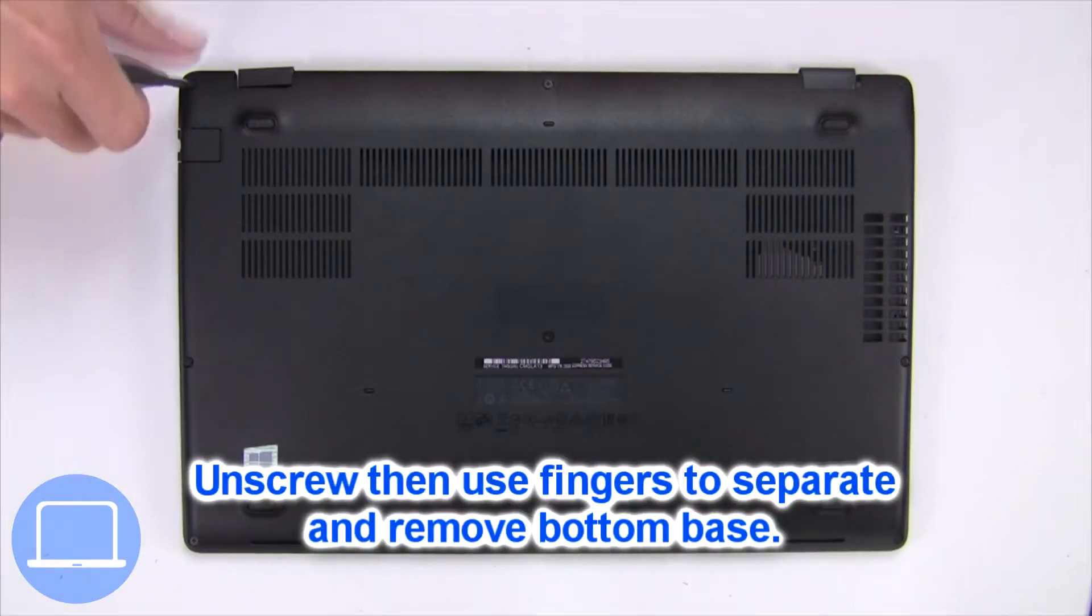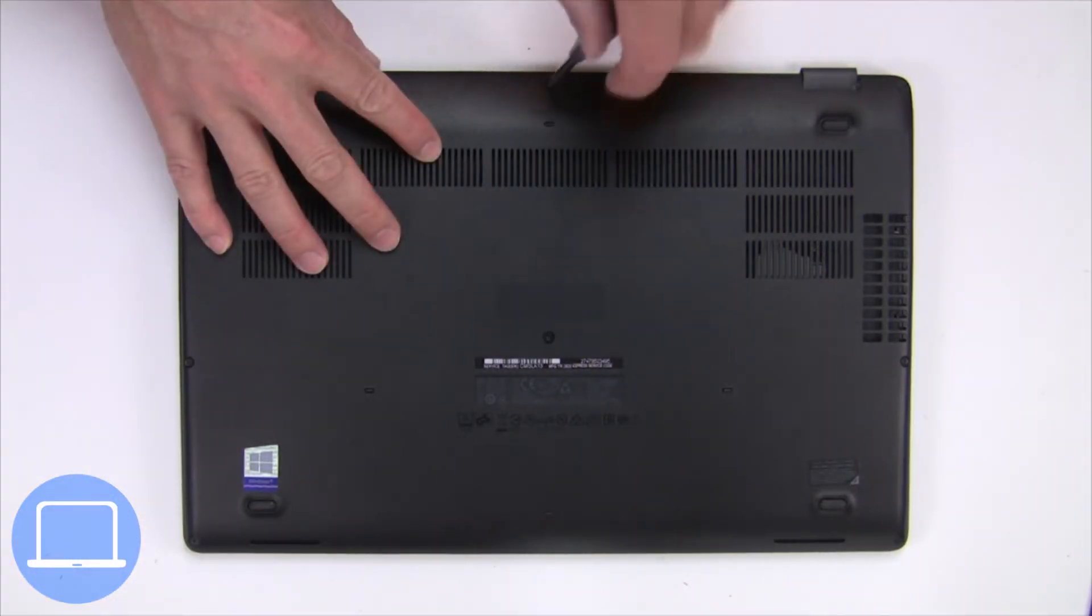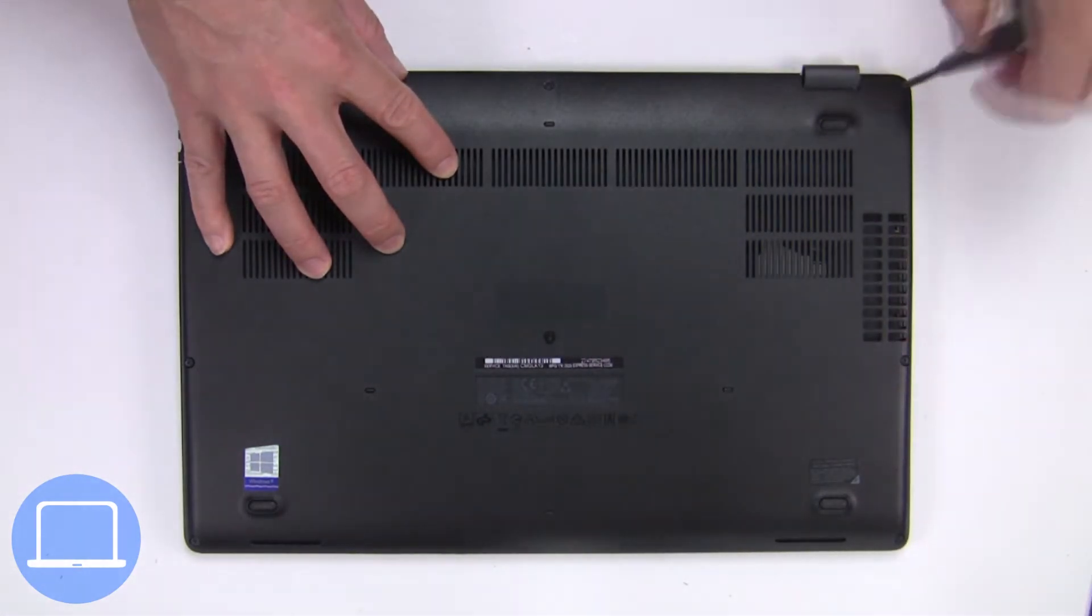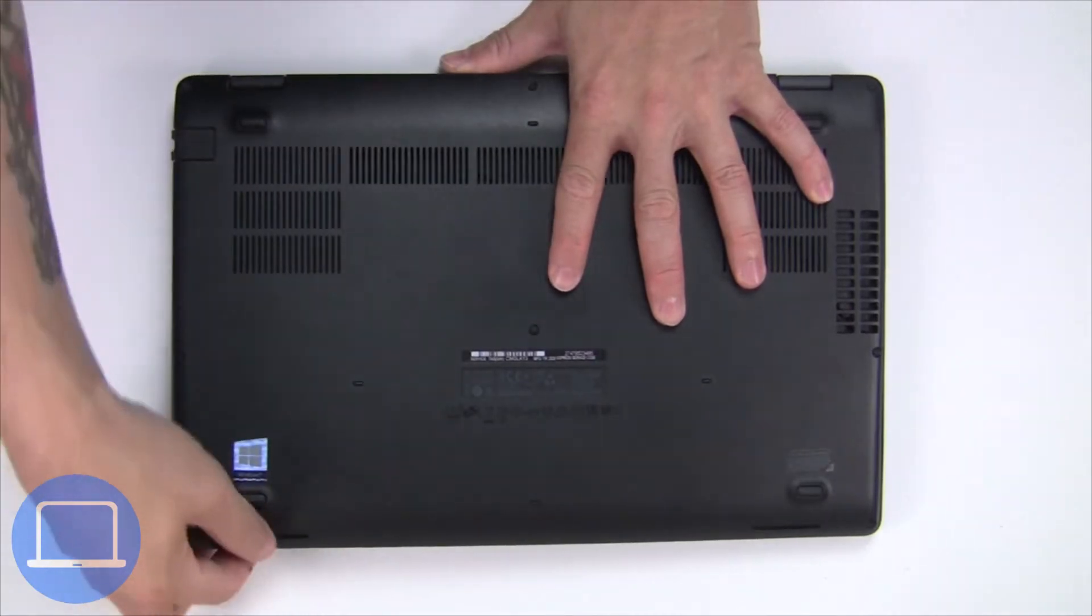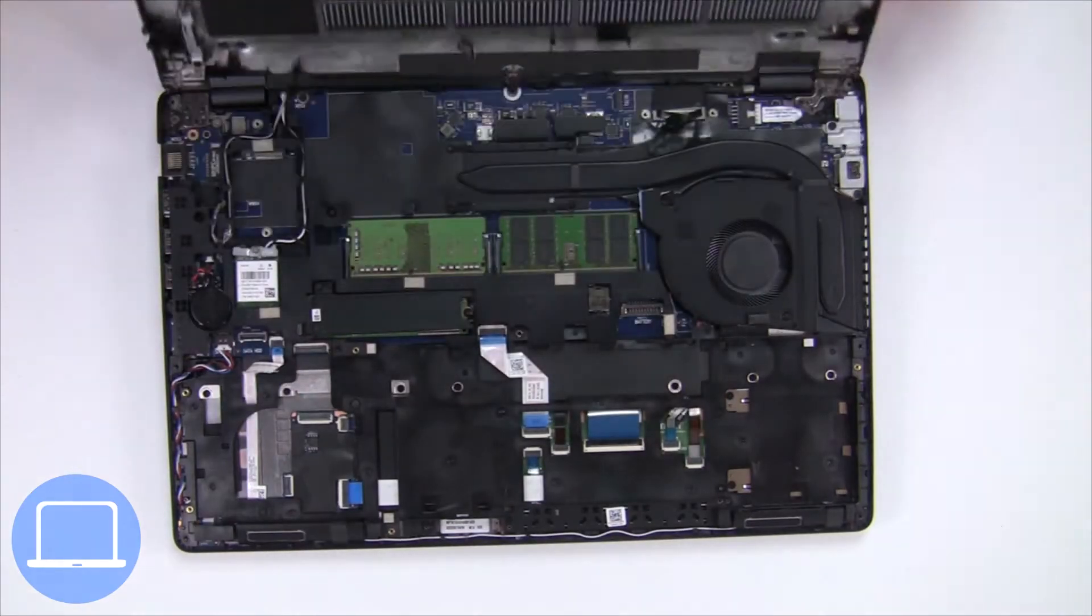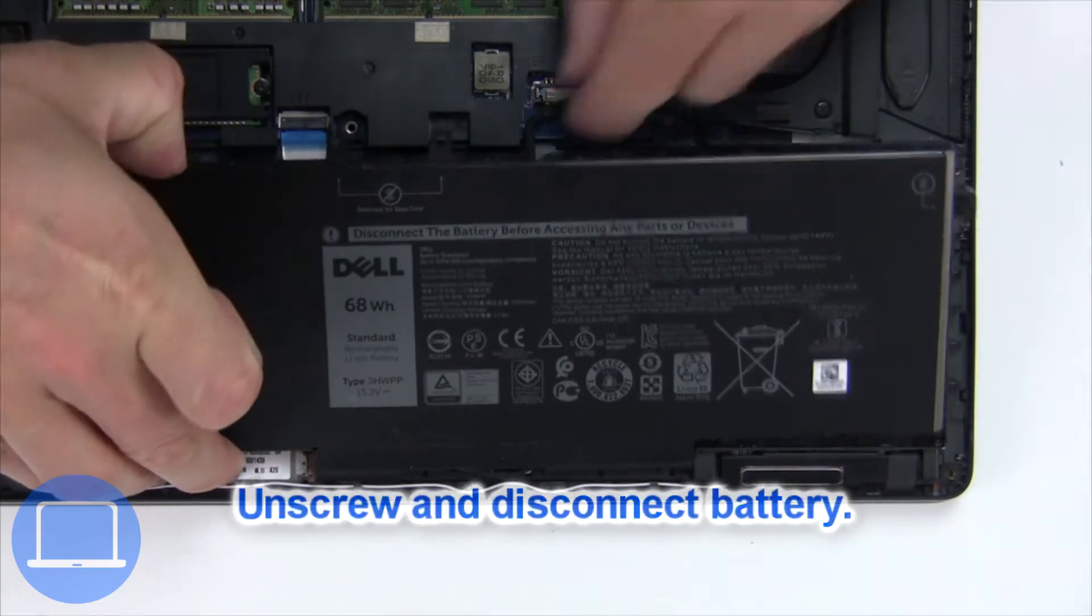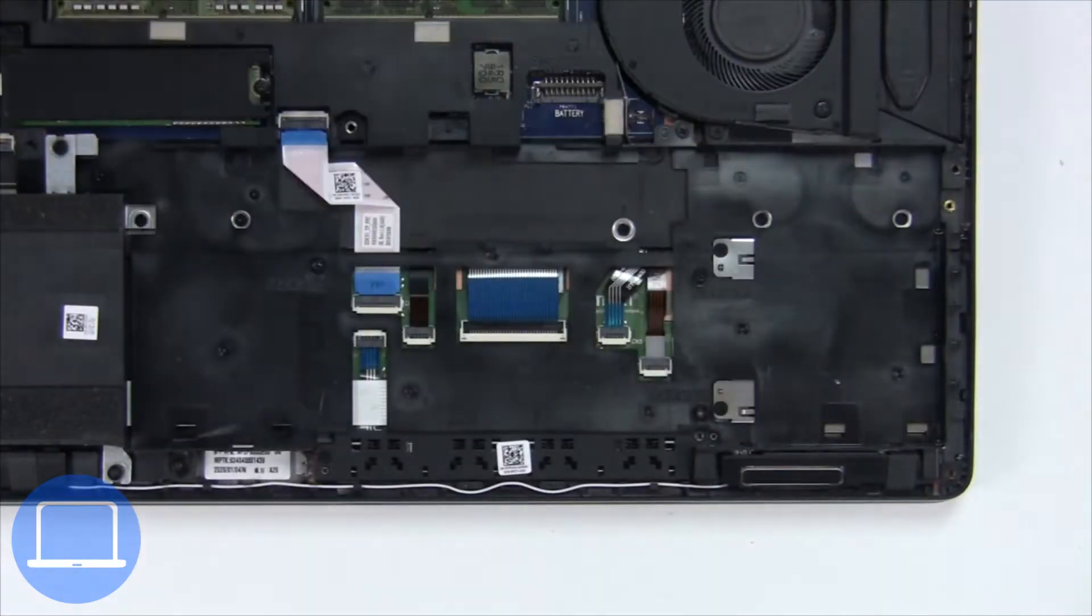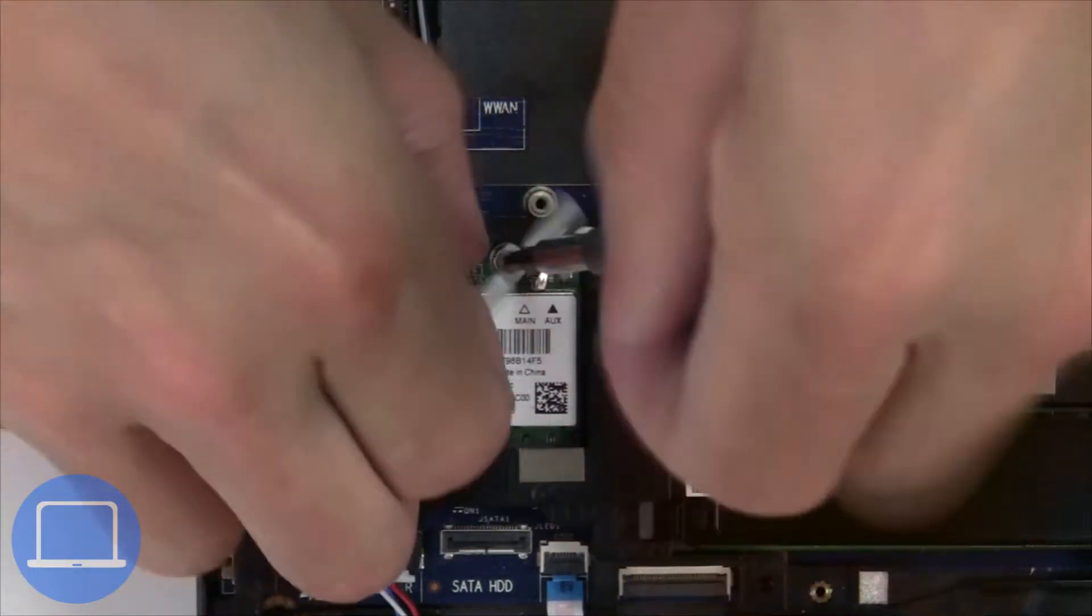Unscrew and remove bottom base. Now unscrew and disconnect battery. Then unscrew and disconnect wireless card.